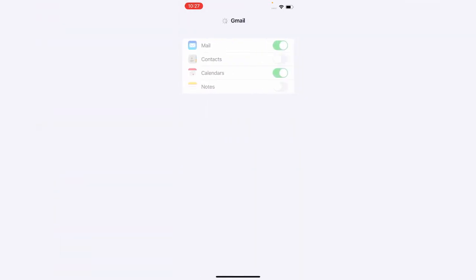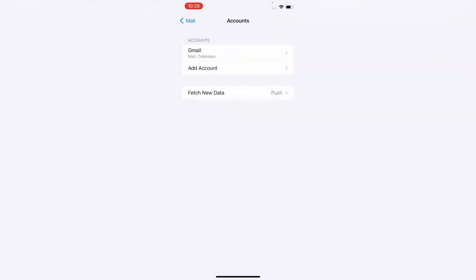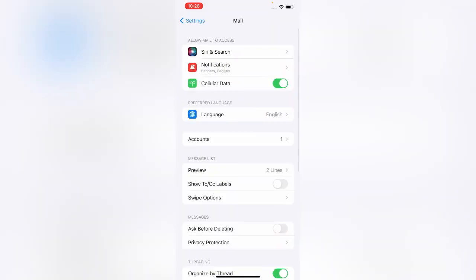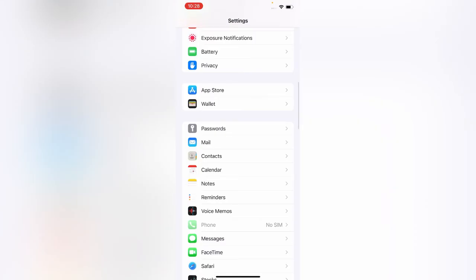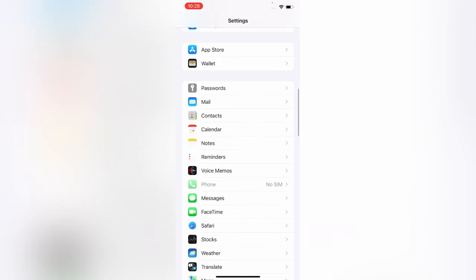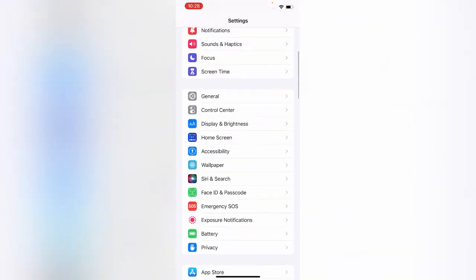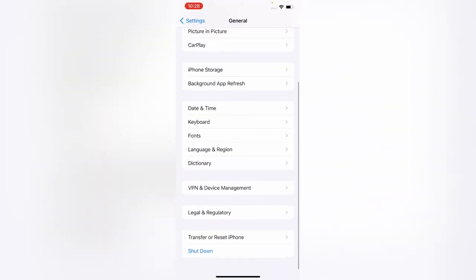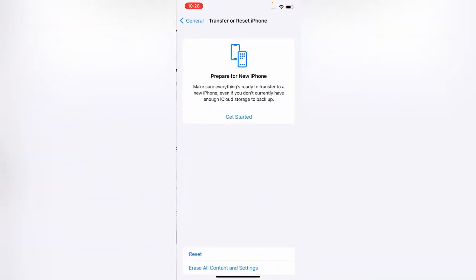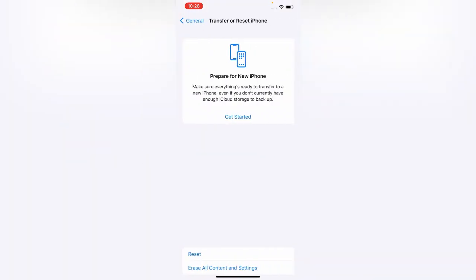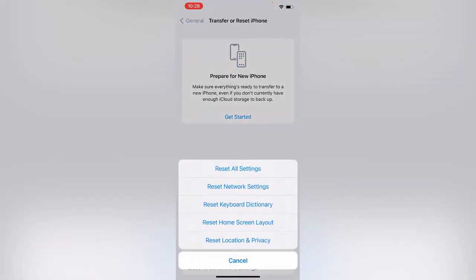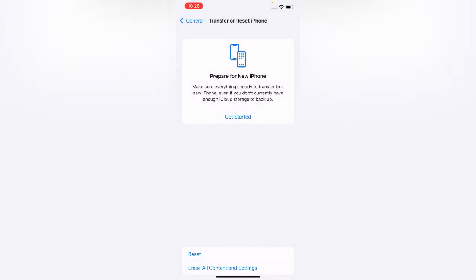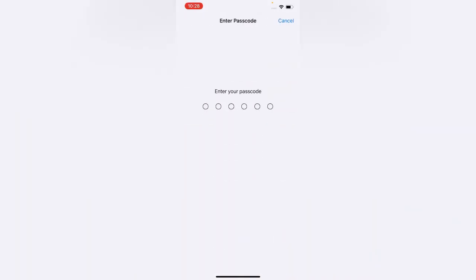If this method will not work on your iPhone, this is the last method. Simply open General, Transfer or Reset iPhone, and reset settings. Simply reset all settings. It will not erase your data, it will reset your settings to default settings.